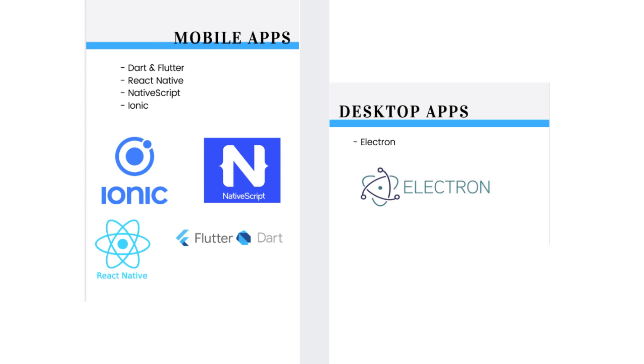Electron is a framework for creating desktop applications. It uses front-end technologies like JavaScript, HTML and CSS.